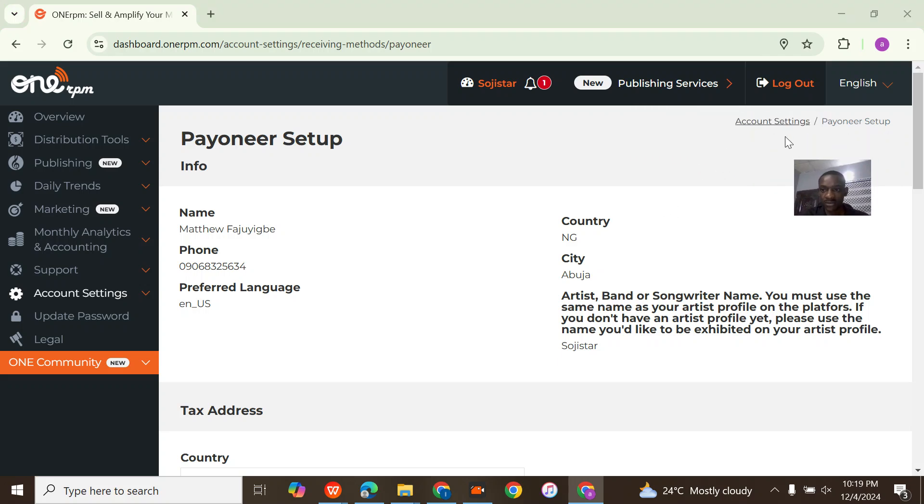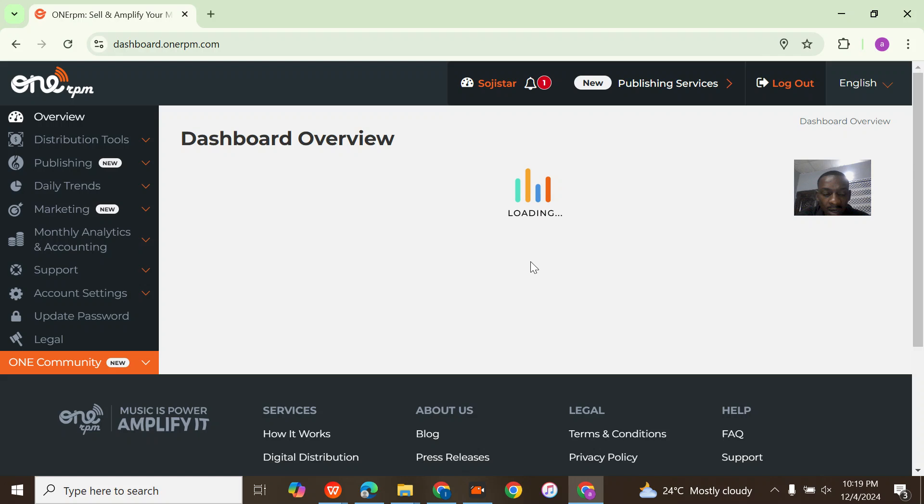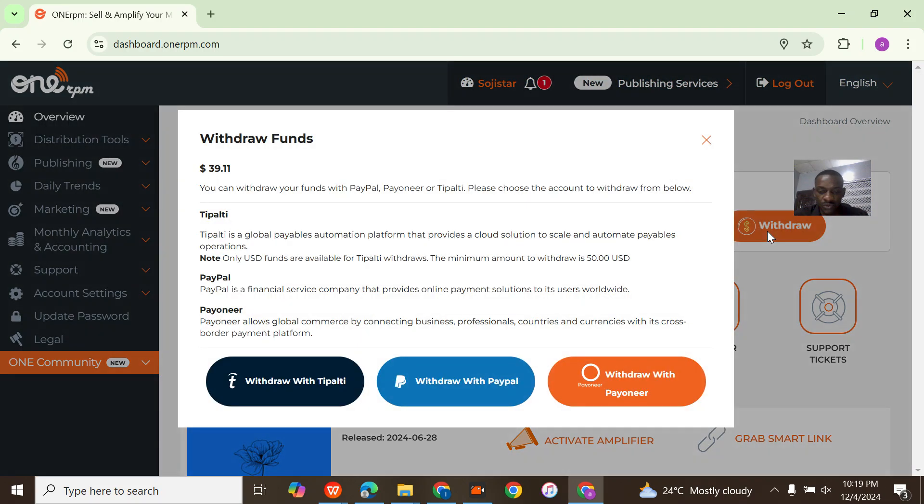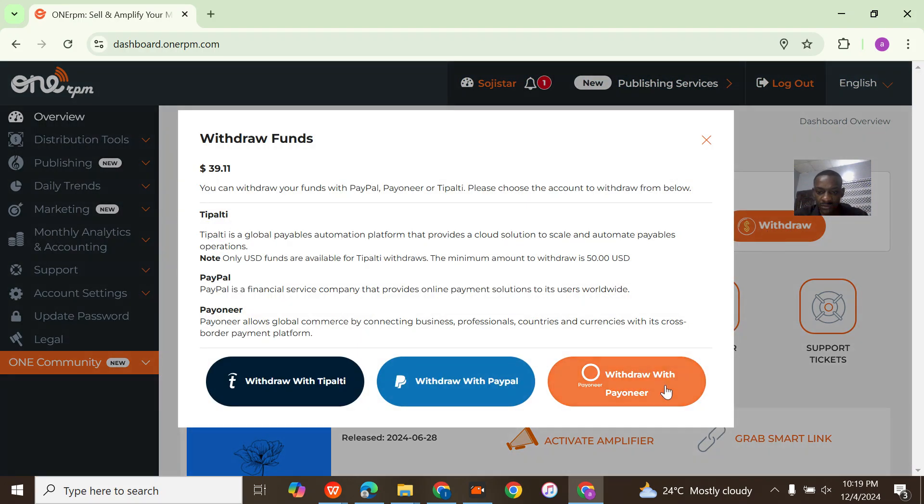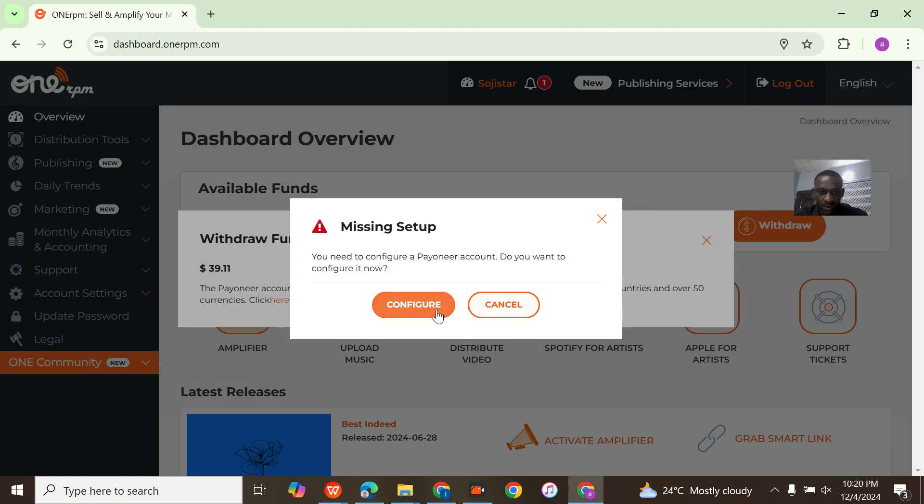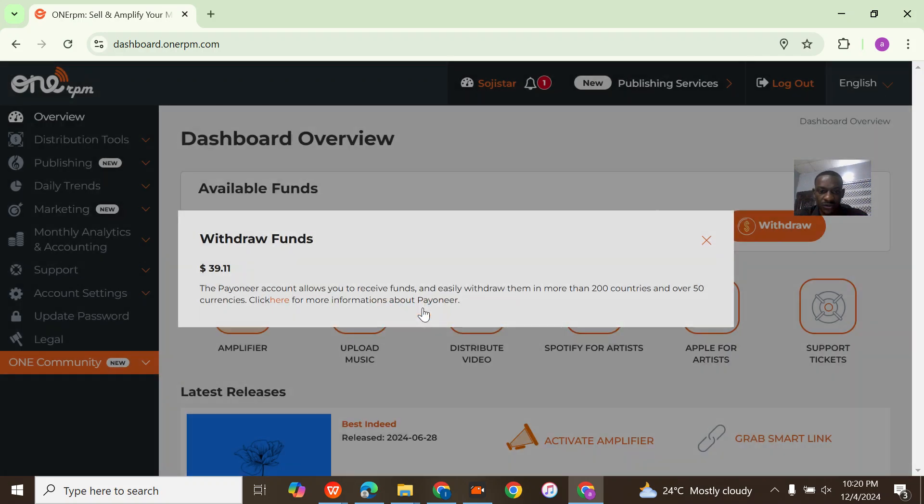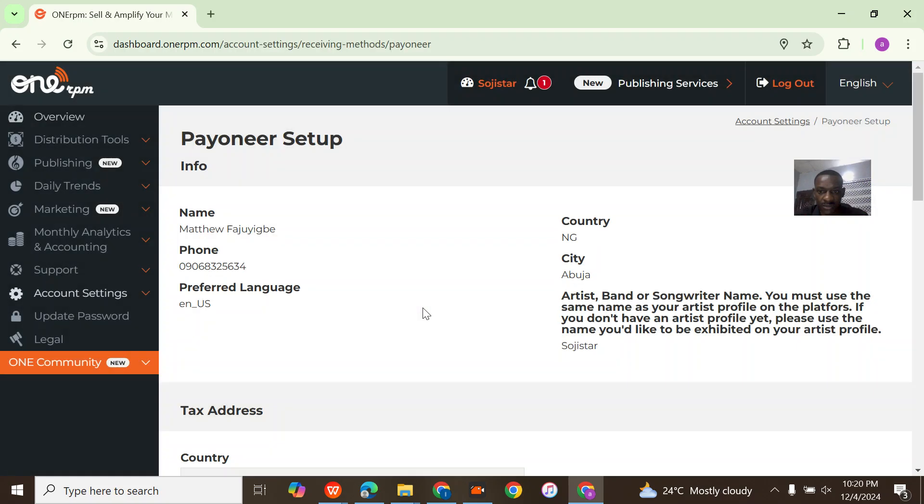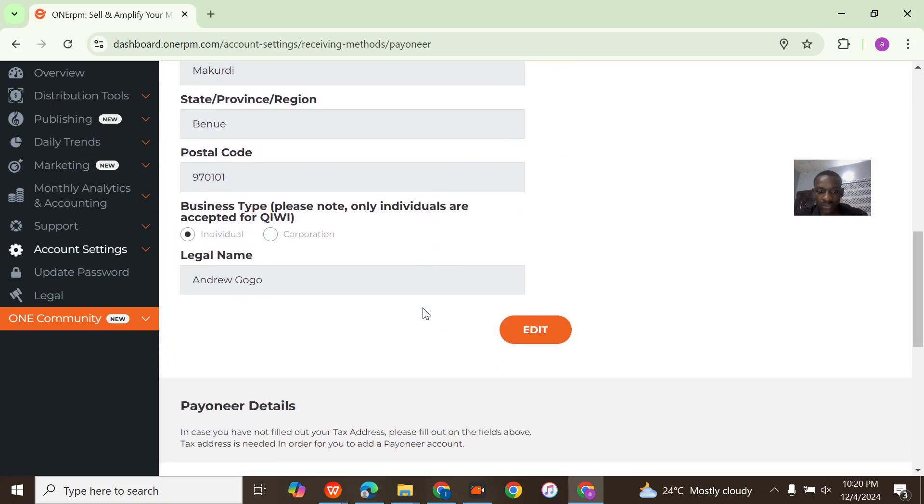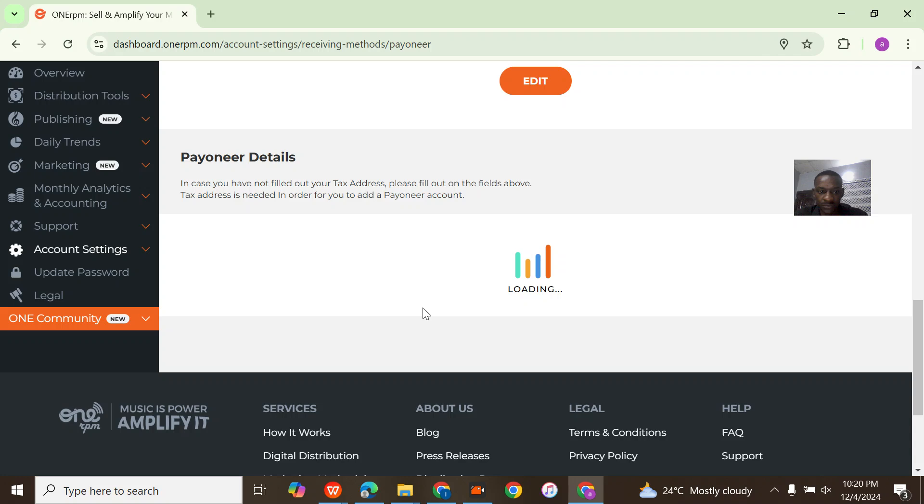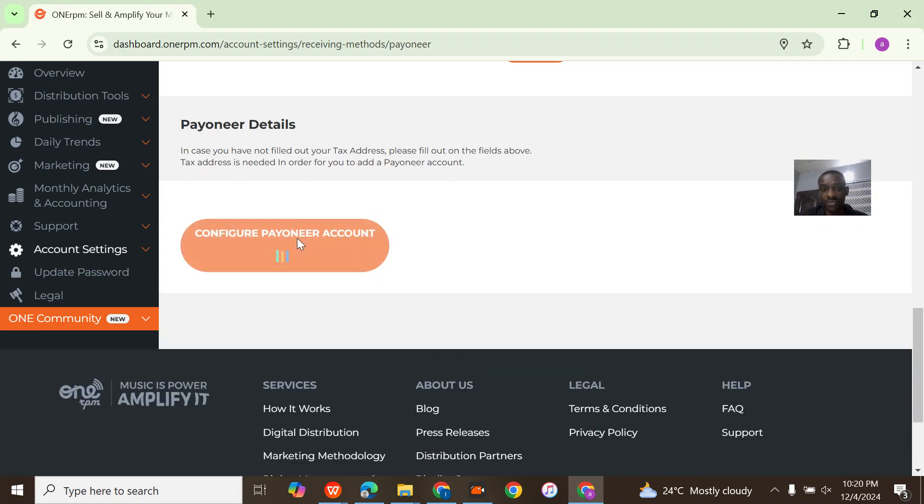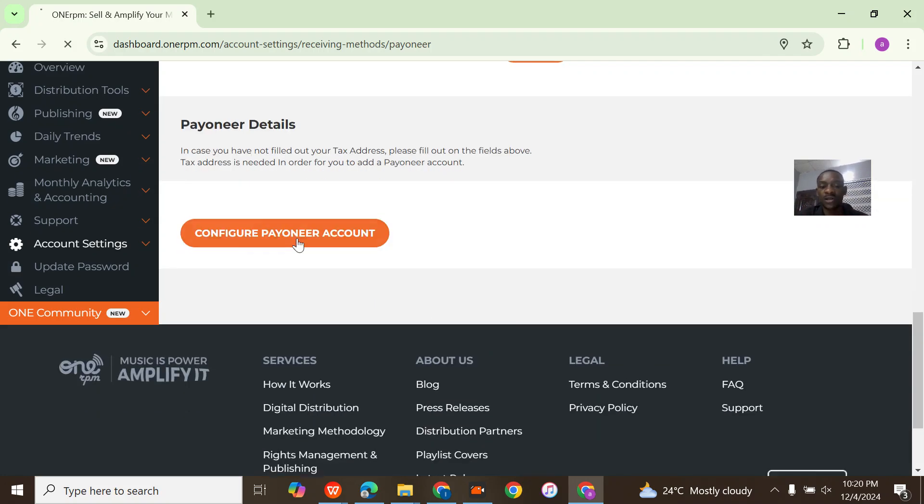Now is that all? I think that's the account settings. Just hold on a bit. If you go to withdraw again, withdraw with Payoneer, you need to configure a Payoneer account. Yeah, that's what I was configuring. Payoneer details. You click on configure Payoneer account.